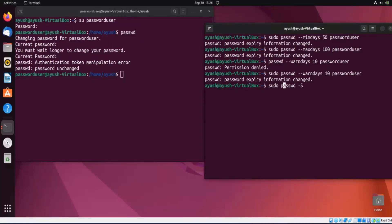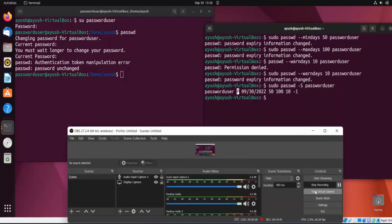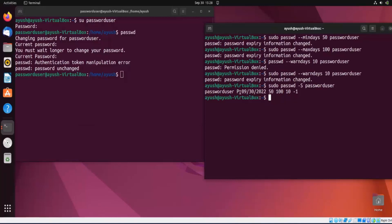There's also the '-S' (status) option: 'sudo passwd -S passworduser'. This displays account information, including whether the account is locked or unlocked, the password creation date, the minimum days (50), the maximum days (100), and the warning days (10) — all values we set in this tutorial.